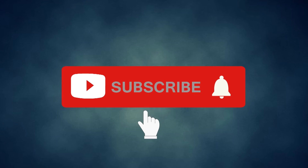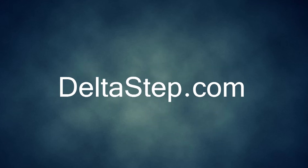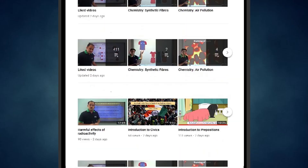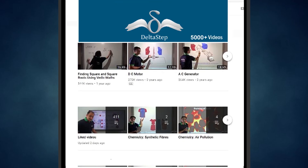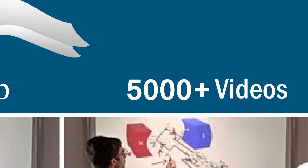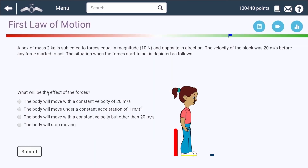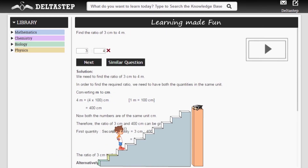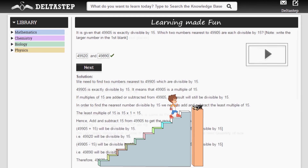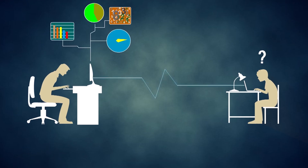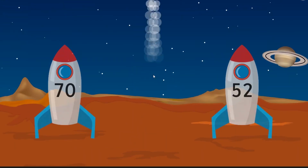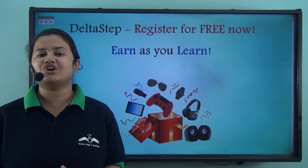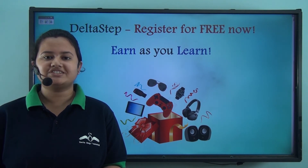Don't forget to subscribe to our channel and hit the bell icon. You can also register for free at deltastep.com or download the Delta Step app to learn one-to-one with our amazing teachers or to get access to 5000 videos as per your school syllabus. Master each topic with adaptive practice technology, get millions of questions with step-by-step solutions, unlimited mock tests, and instant doubt resolution. Learn via games and win amazing prizes. At Delta Step, learning is not just fun and easy, but rewarding too.